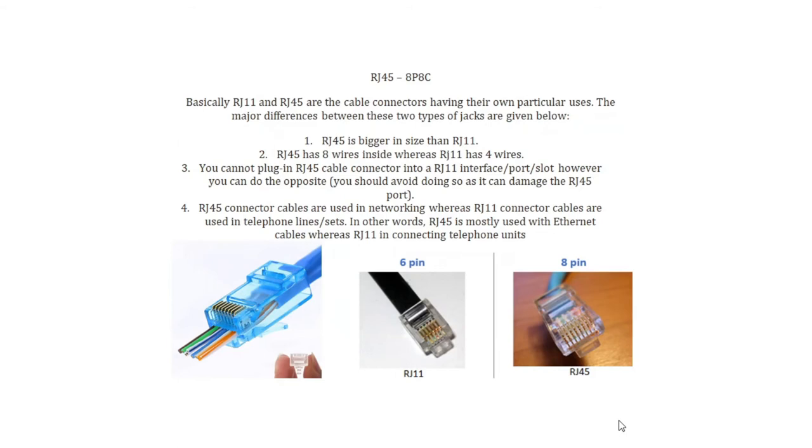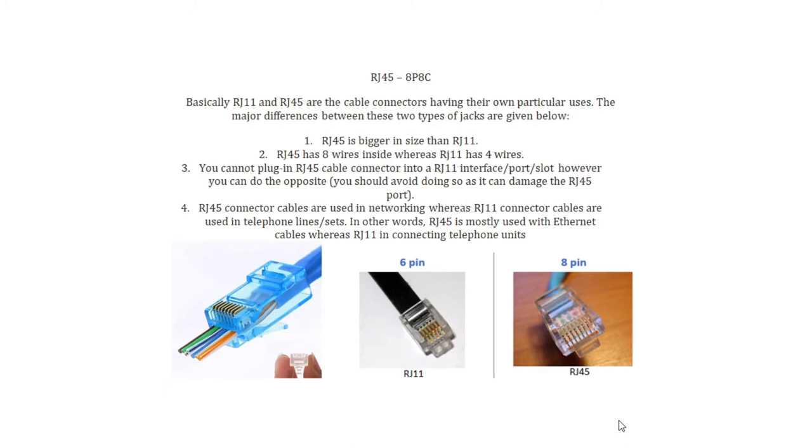RJ45, 8P8C. Basically RJ11 and RJ45 are the cable connectors having their own particular uses. The major differences between these two types of jacks are: RJ45 is bigger in size than RJ11, RJ45 has 8 wires inside whereas RJ11 has 4 wires, you cannot plug in RJ45 cable connector into an RJ11 interface or port or slot, however you can do the opposite but you should always avoid doing so because it can damage the RJ45 port. RJ45 connector cables are used in networking whereas RJ11 connector cables are used in telephone lines. In other words, RJ45 is mostly used with Ethernet cables whereas RJ11 in connecting telephone units.